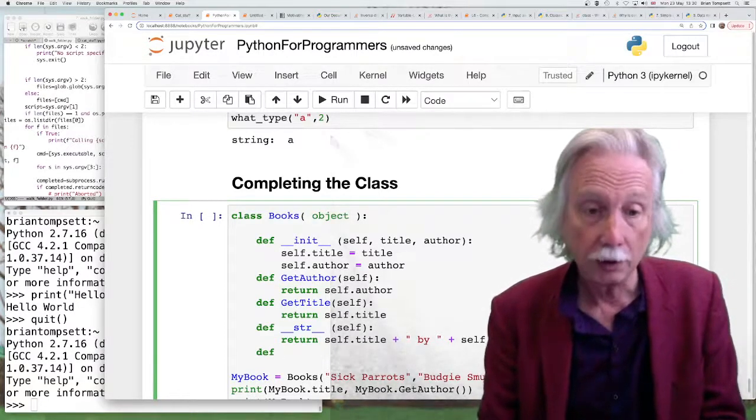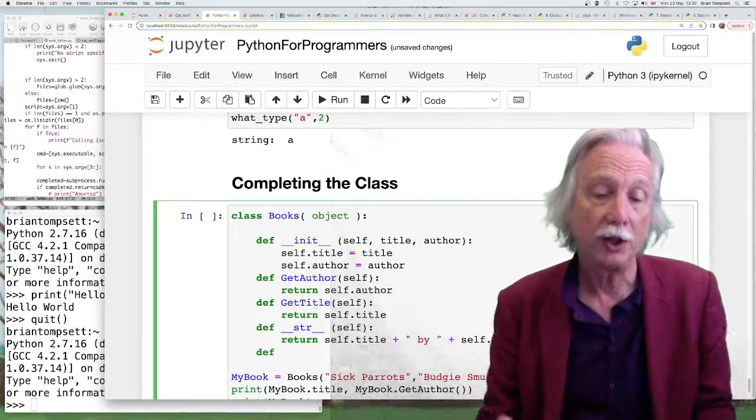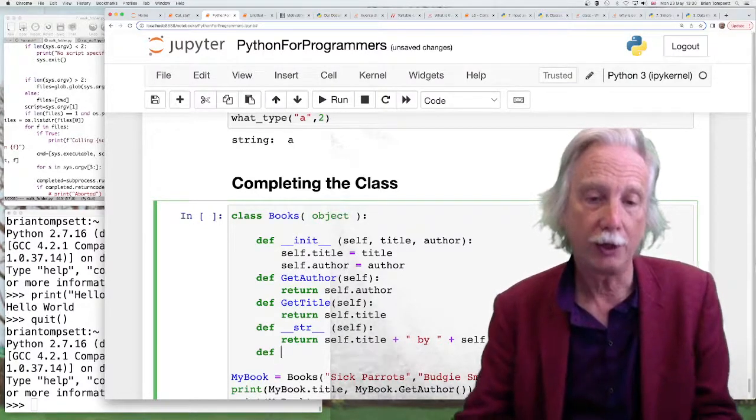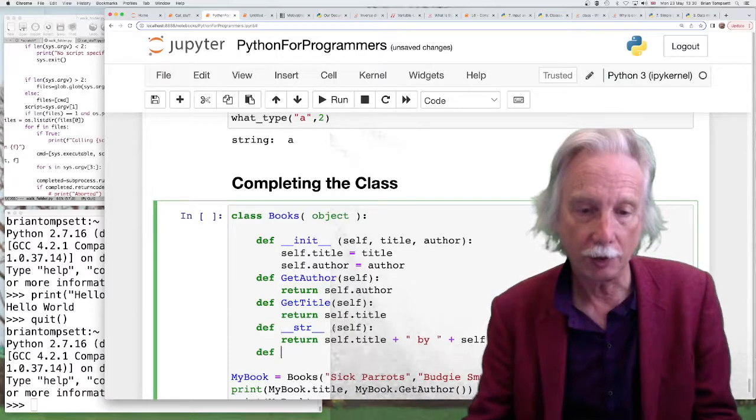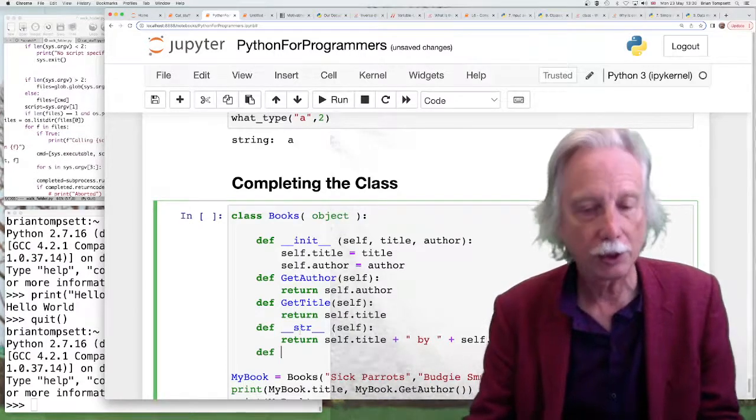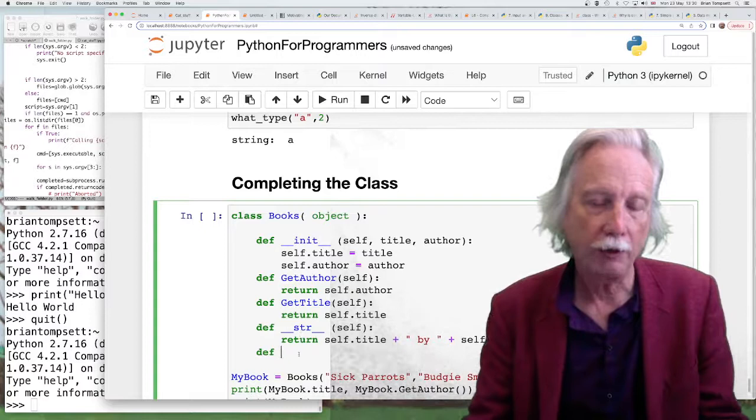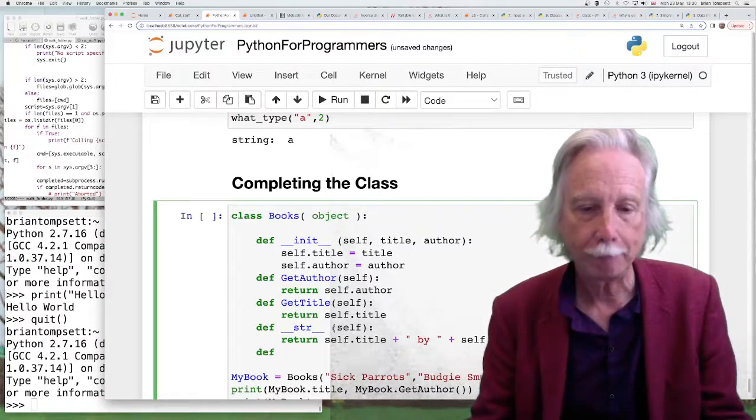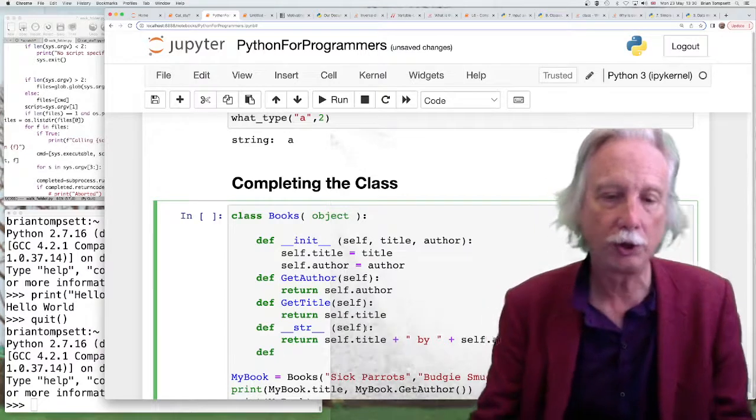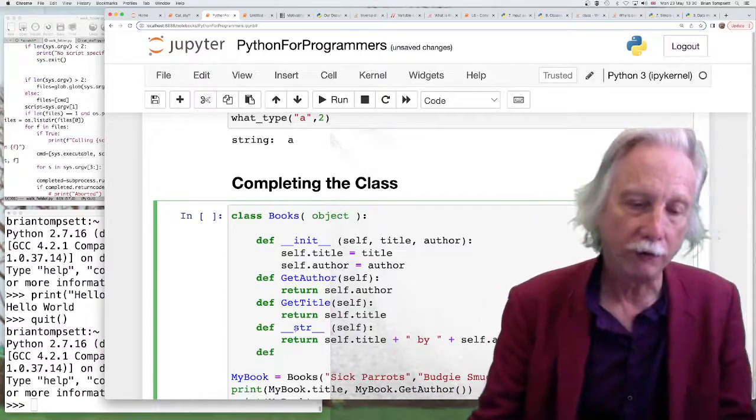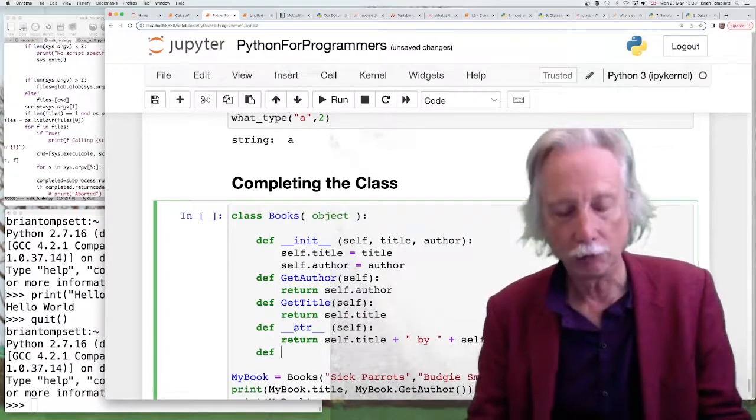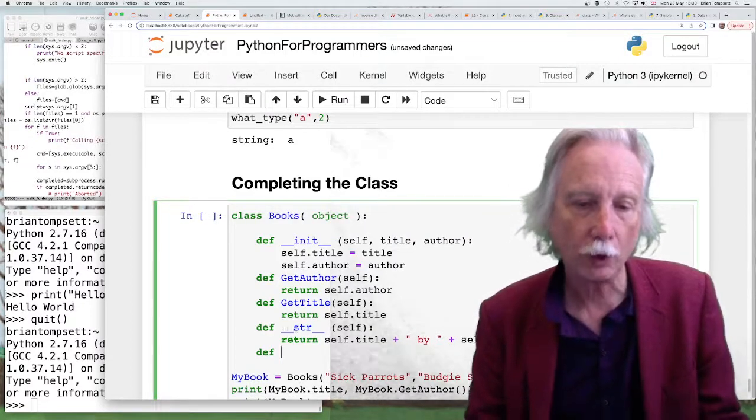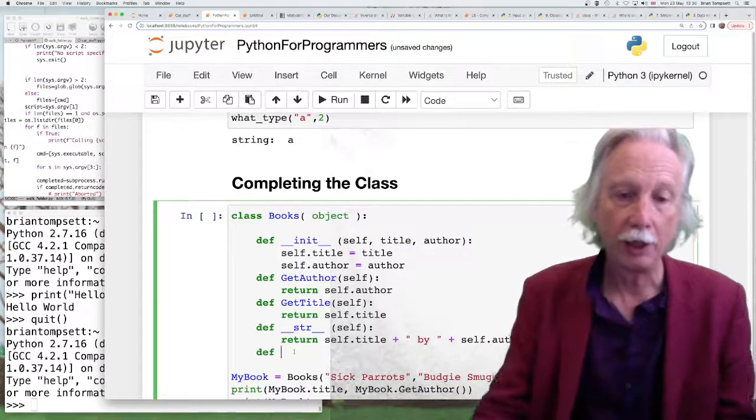But actually there's a whole load of other things that we could do with these. And so we can redefine lots of built-in operations. So that's one example of type conversion and actually we can put the other names of types in there. So if it was possible to convert a book to an integer we could do that or a float or a complex or a boolean.